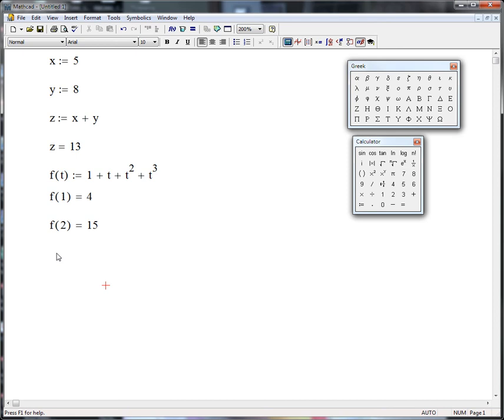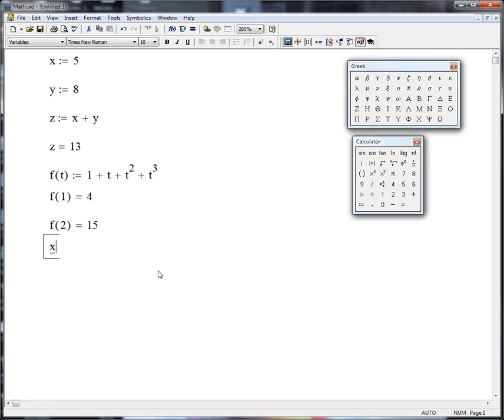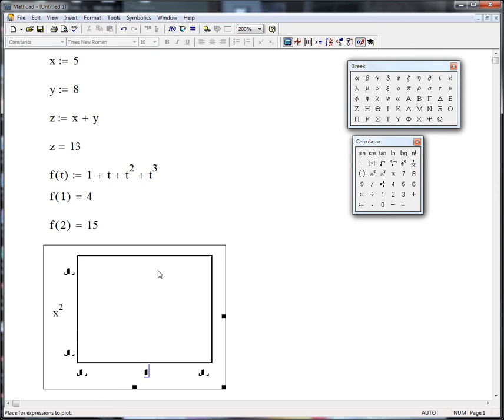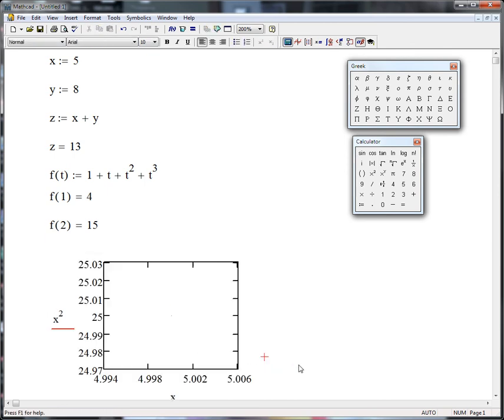Okay, if we want to put in a graph, let's suppose I want to graph x squared. I'll just go shift at and we'll put that in. And of course you can see the scale on the bottom. We had set x equal to 5, so this is just actually just plotting that one value.